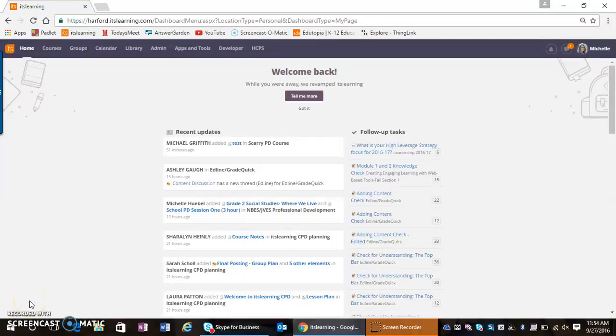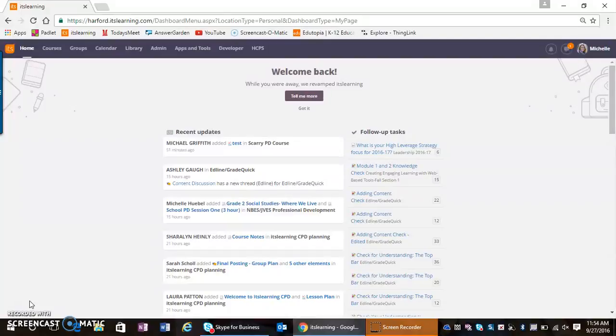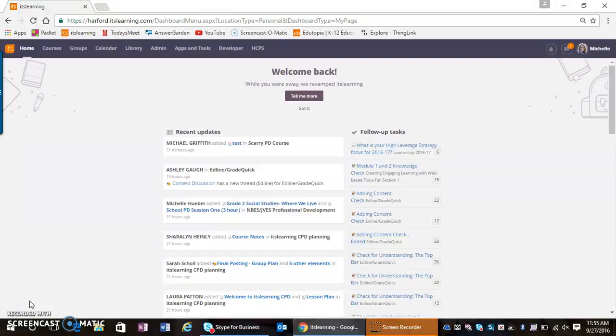In this quick tutorial, I'm going to walk you through the process of adding yourself to a teacher's course and then adding a secondary teacher, which would be someone like a reading specialist, GT teacher, or special educator—anybody else that might need teacher access to a course.